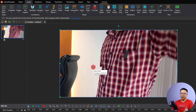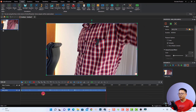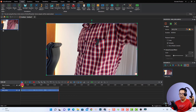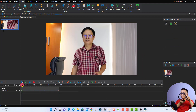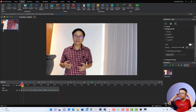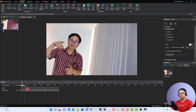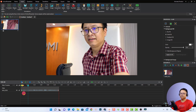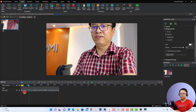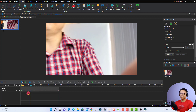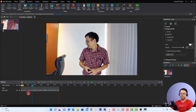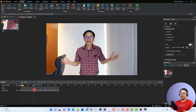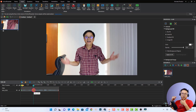Let's click Open and it will be imported to this area — this is the preview window. Let's play the video first to see what we're working with.